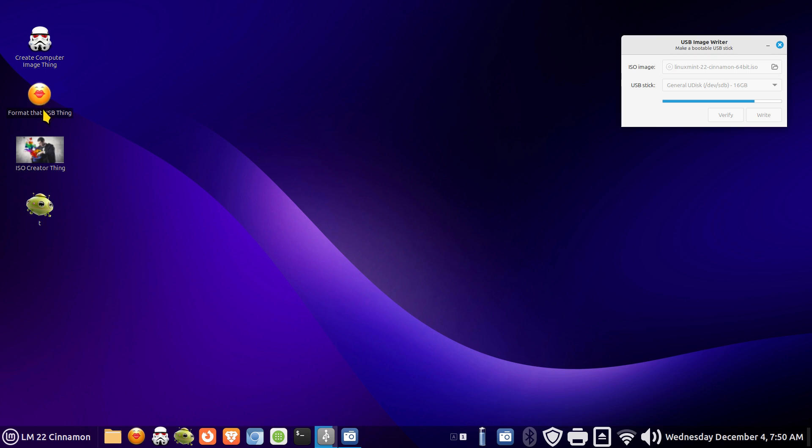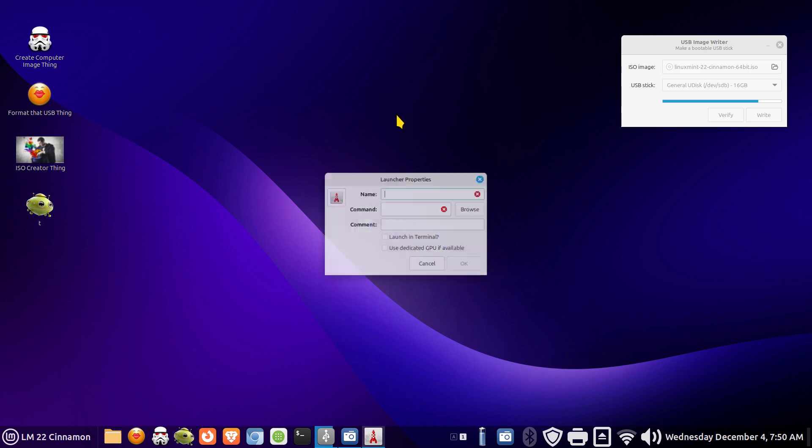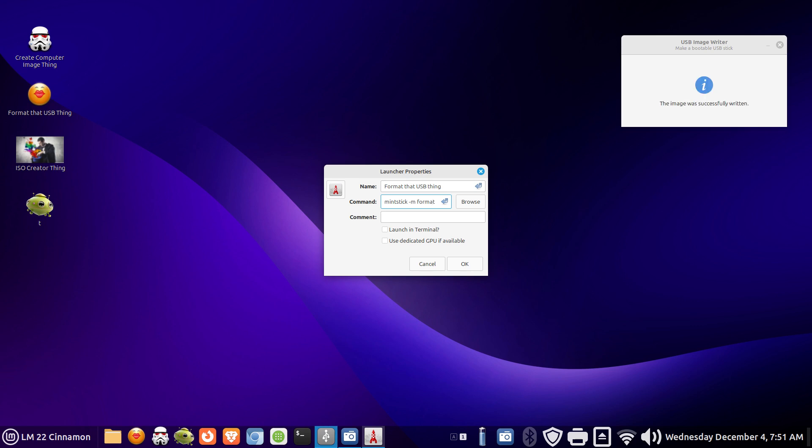So let's create the format USB thing. So right click create launcher. Goofy sayings since we're going to format something we'll start with format that USB thing. I don't know. Something anything. You can put anything you want. Now the command for this is mint stick space dash m. And if you're doing format then type the word format.